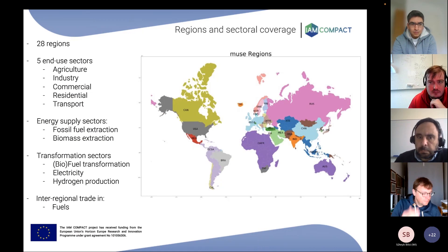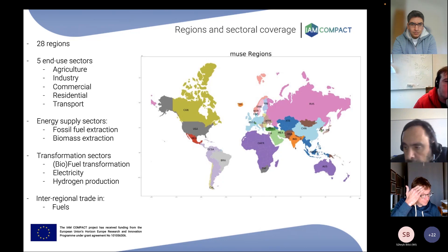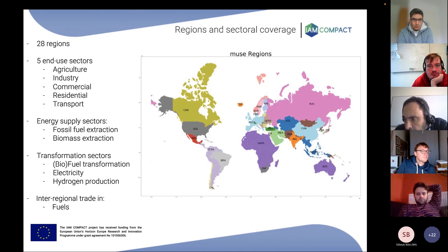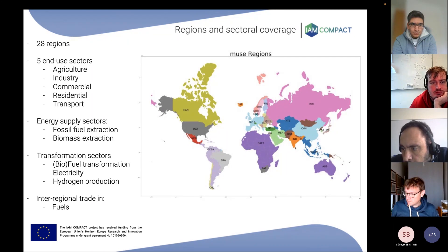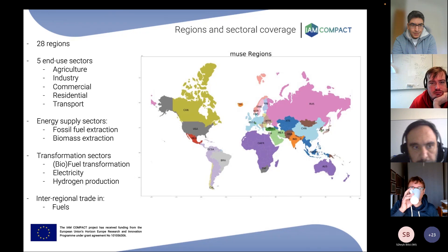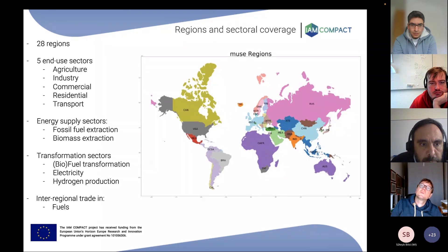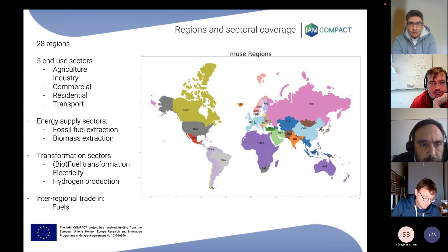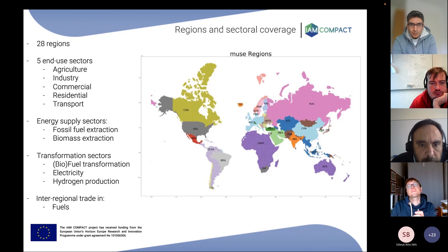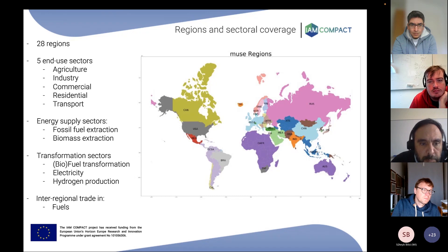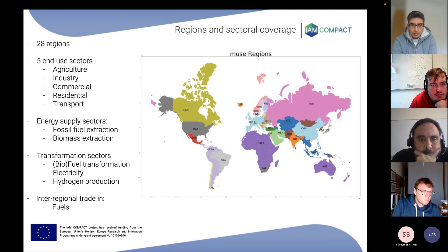Regarding regional and sectoral coverage: the model has five main end-use sectors and models supply transformation. In terms of regions, there are 28 regions displayed in the chart. Some regions are represented by a single country, such as the USA, Canada, and Brazil, while others are combinations of countries. This constitutes the representation used in the global version.